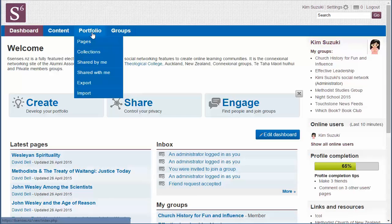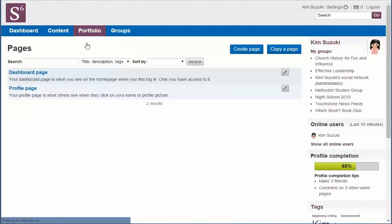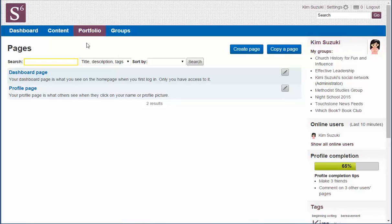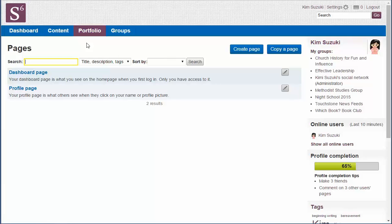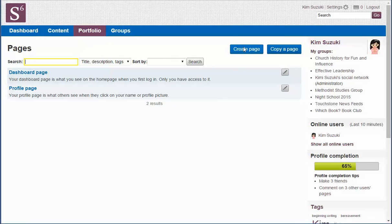Watch carefully. I hover my mouse over portfolio and click on pages. The system has automatically created two pages for me. There's my dashboard page and there's my profile page. I want to leave those alone in the meantime. I want to create a new page.